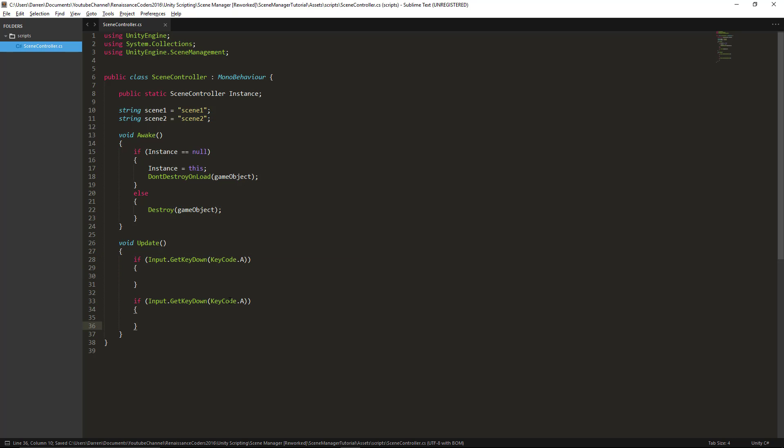Okay so the first thing you're going to want to do is create a script. It doesn't really matter what you call it. I'm calling this one SceneController. The first thing you want to do is add this using statement UnityEngine.SceneManagement.